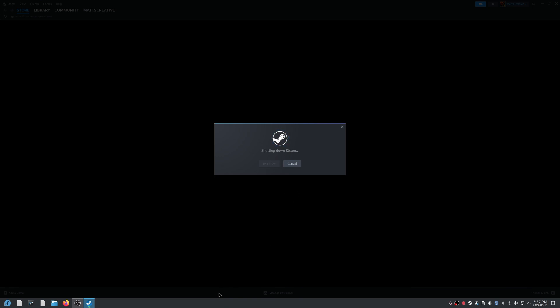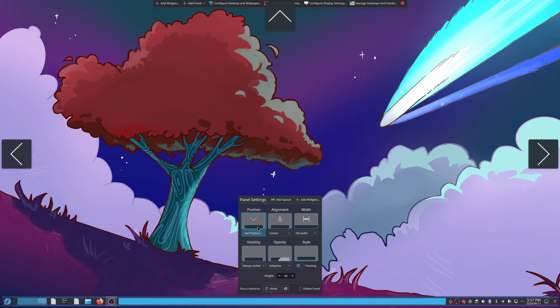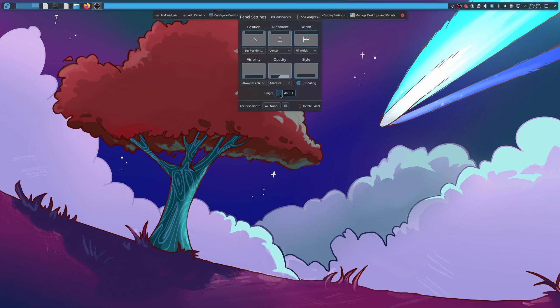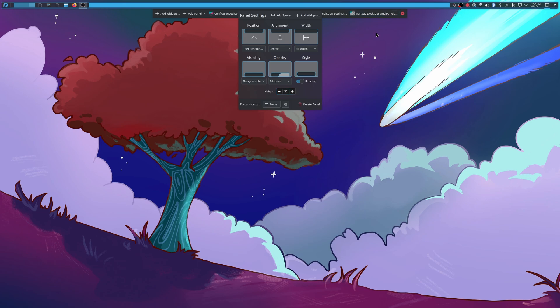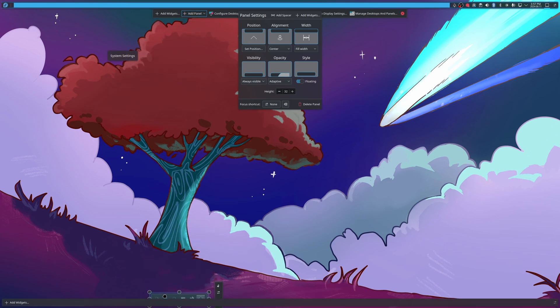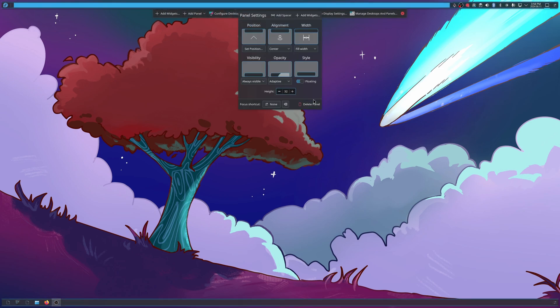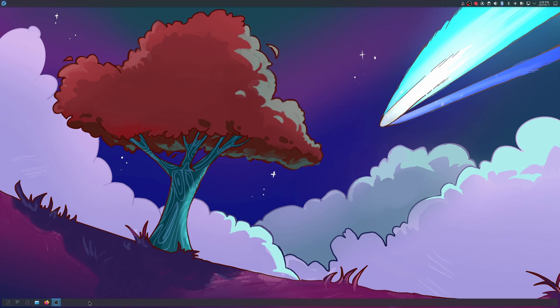The first thing we're going to do is enter edit mode and move the panel to the top. We're going to turn the height down to a whopping 32 on the height scale. We're going to drag it out, remove the pager, add an empty panel, and drag the panel to that empty panel. That's it for up there — minus turning off the float. I don't like the float, but you can use it if you want.